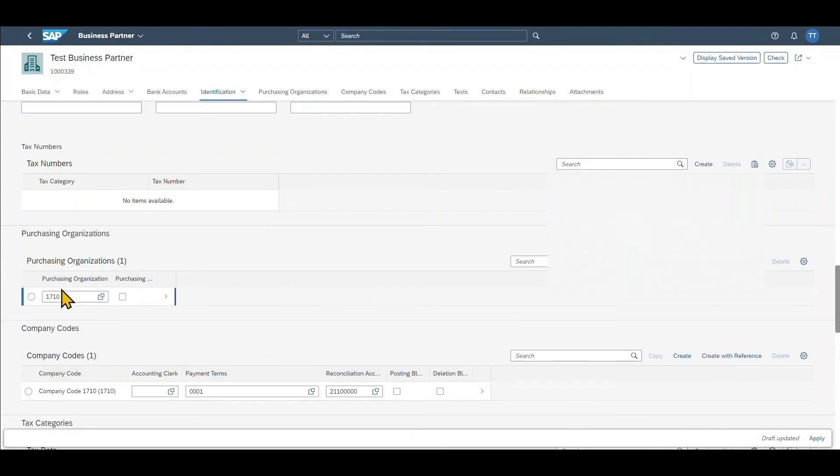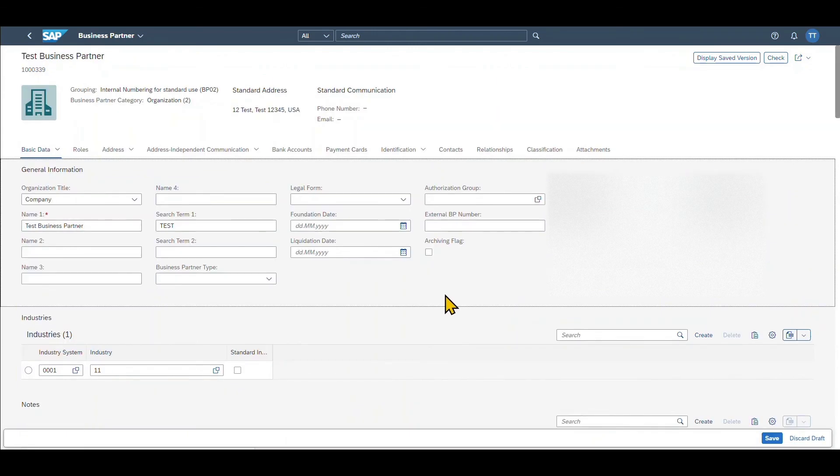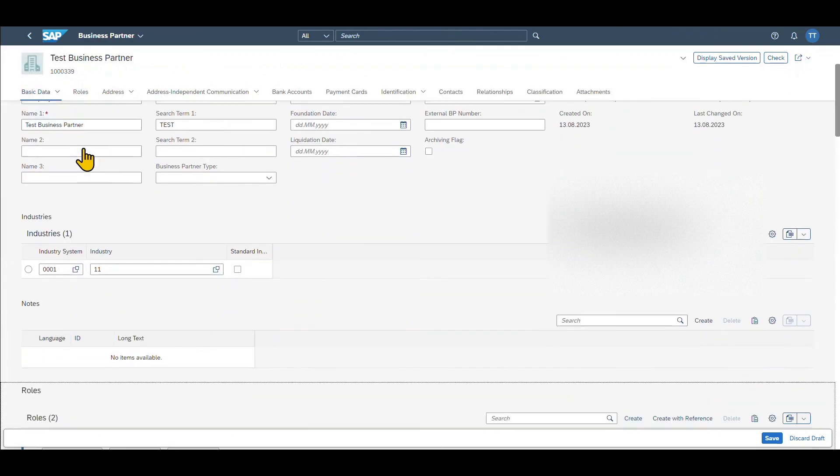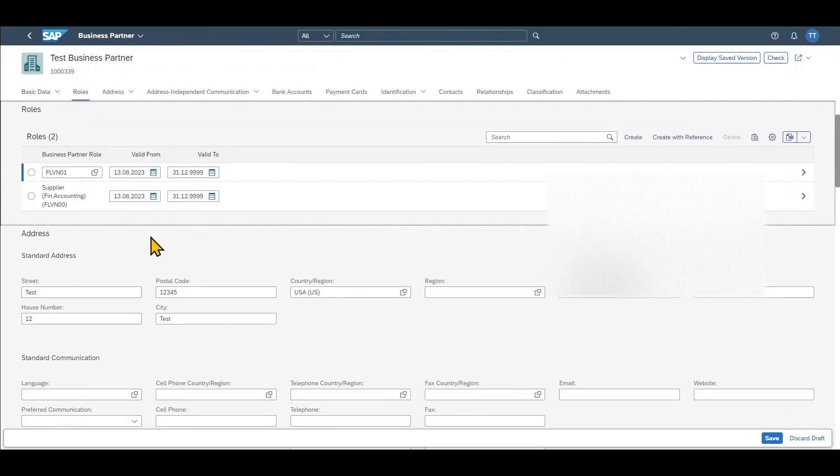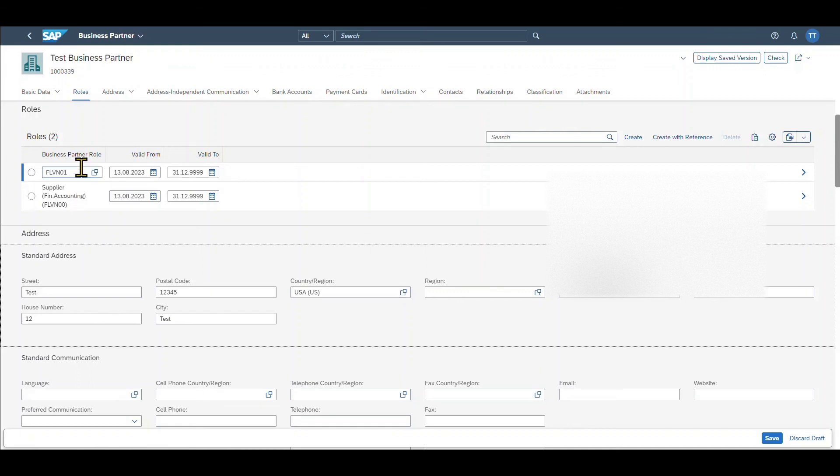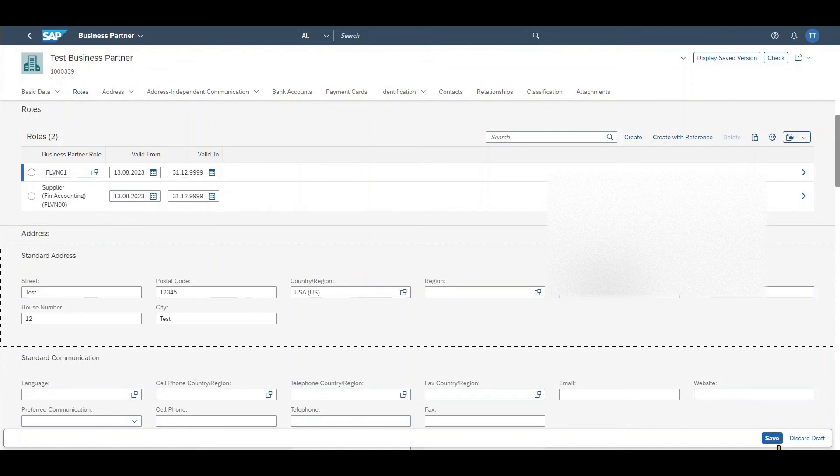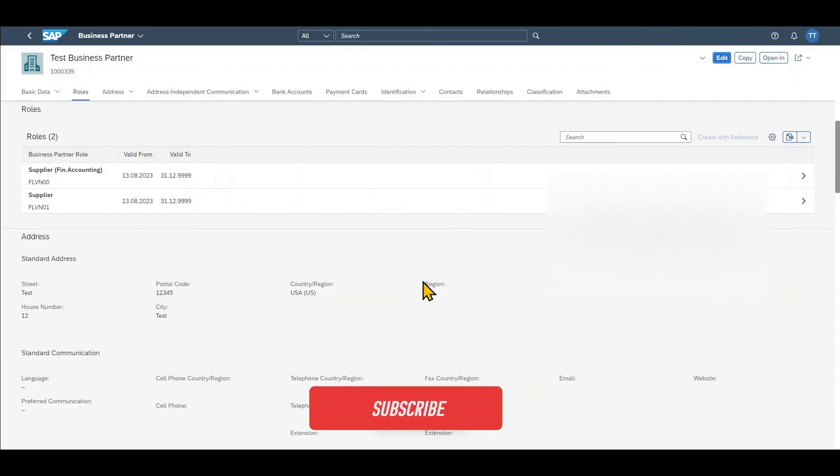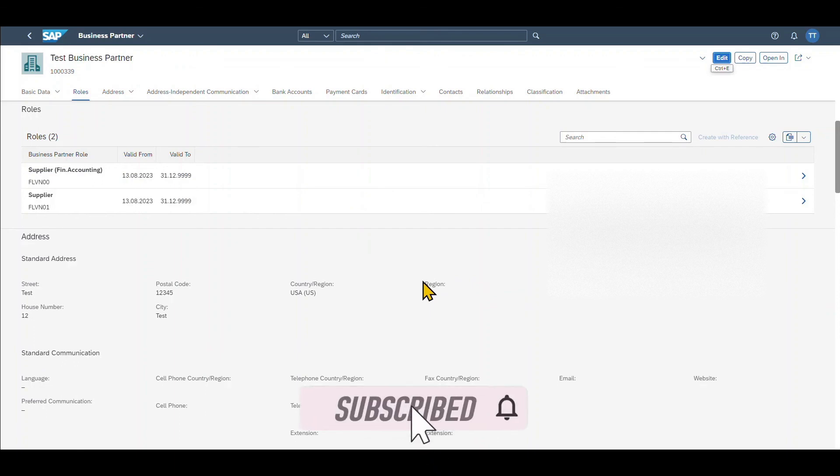Let's click on apply. You can see the purchasing organization was added successfully. We click on apply again and then we are finished. By now we created a business partner with general data and also with two particular business partner roles. One for the financial accounting and the other one for the purchasing view. And by that we created a business partner with all the necessary vendor details that we need. So we click on save and that's it. The record has been saved successfully.